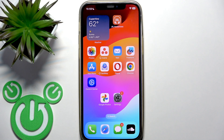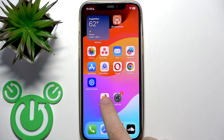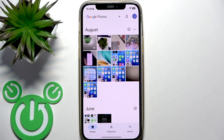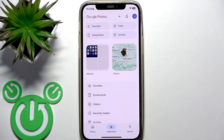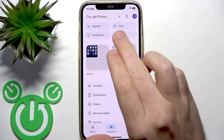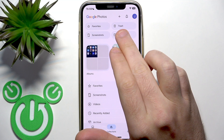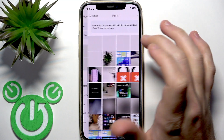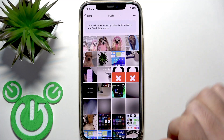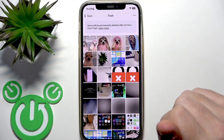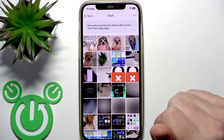You have to start by opening the Google Photos application. After that you should go to Collections. Right here at the top right you will find the Trash button. You need to tap on this button and right here you have your deleted photos.